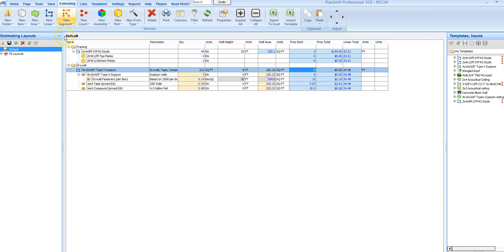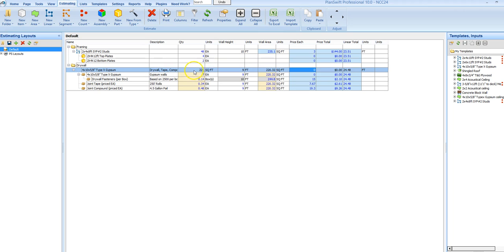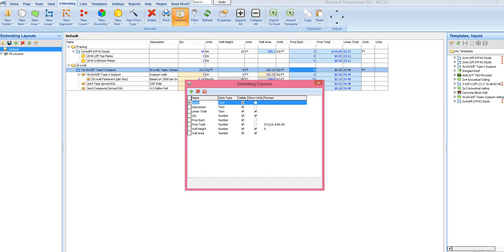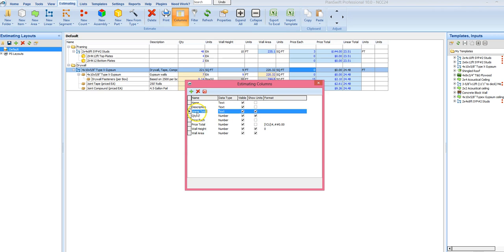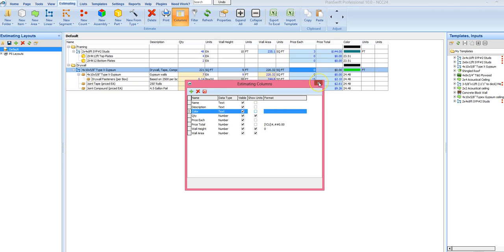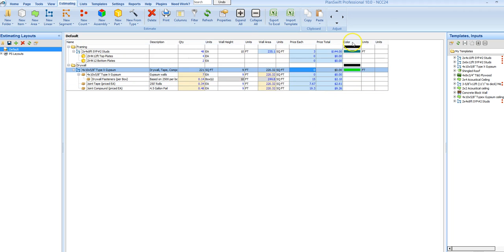So what I like using is the Estimating tab, and you can go in here and you can make some adjustments, like if you want to add columns, you want to switch the columns around. Let's say instead of linear total, let's say we want to put color. I don't need units for that, so that'll give us a color there.